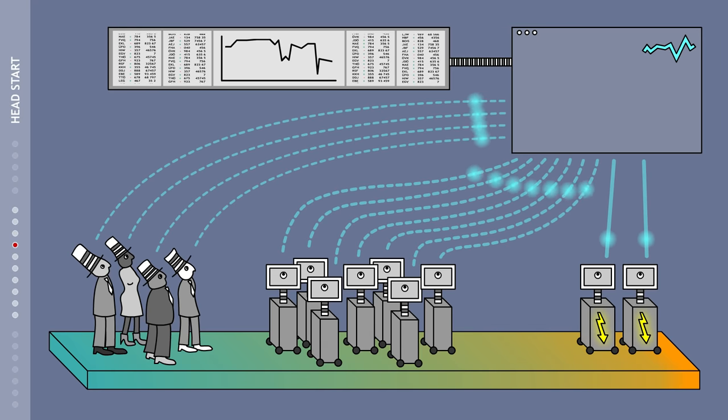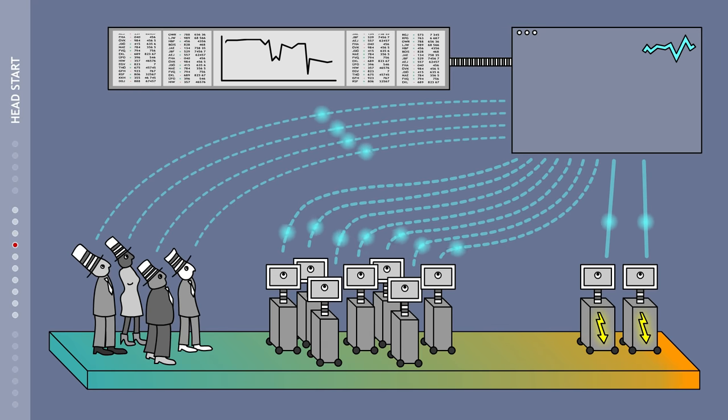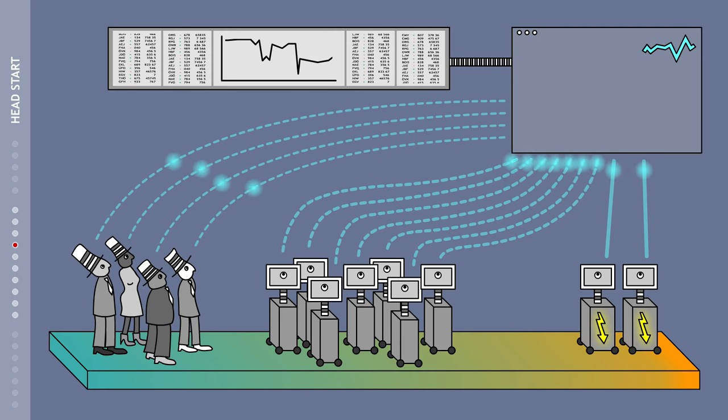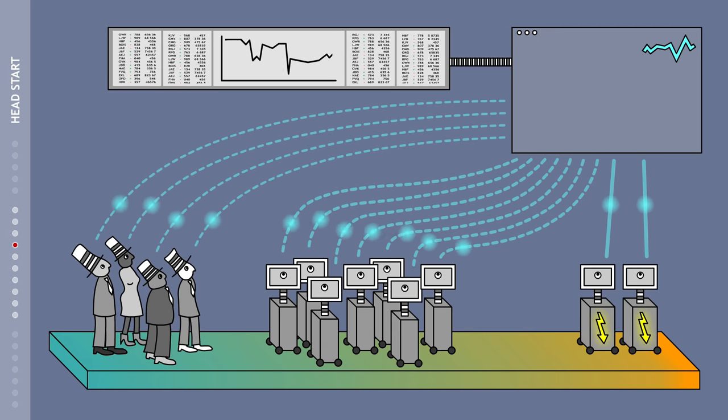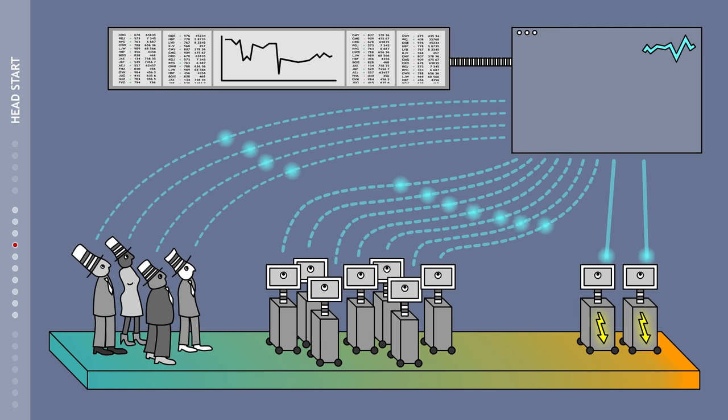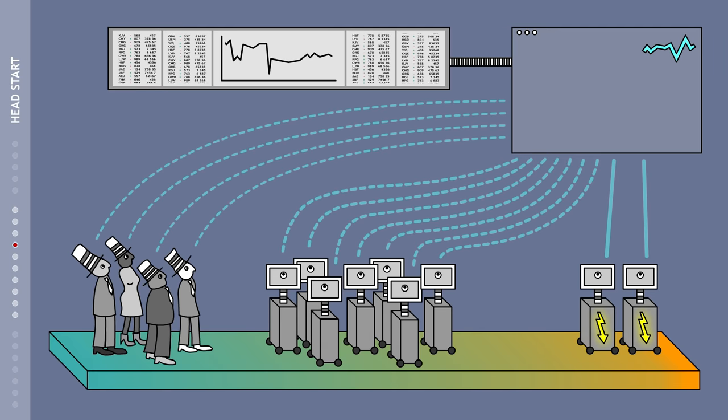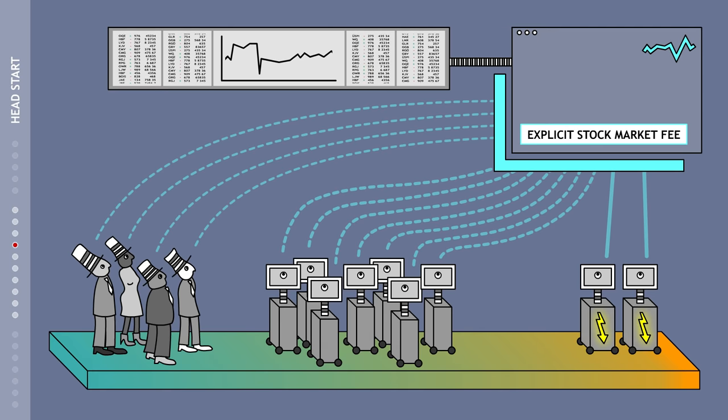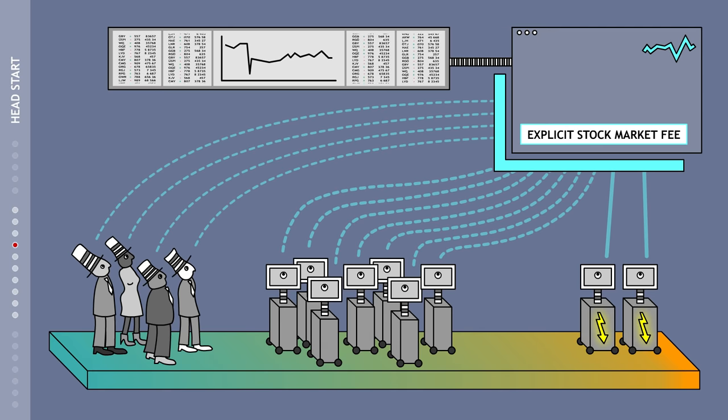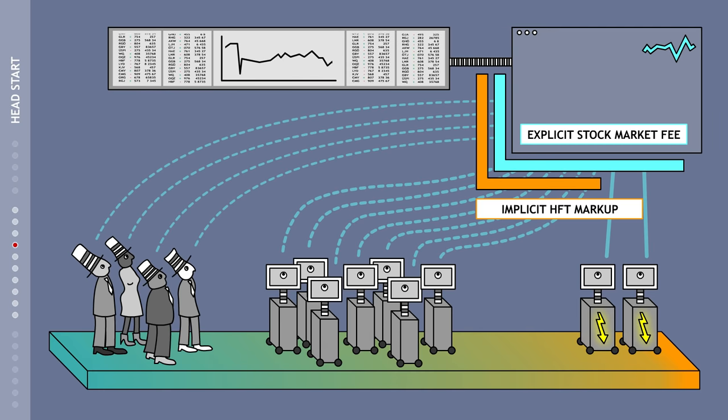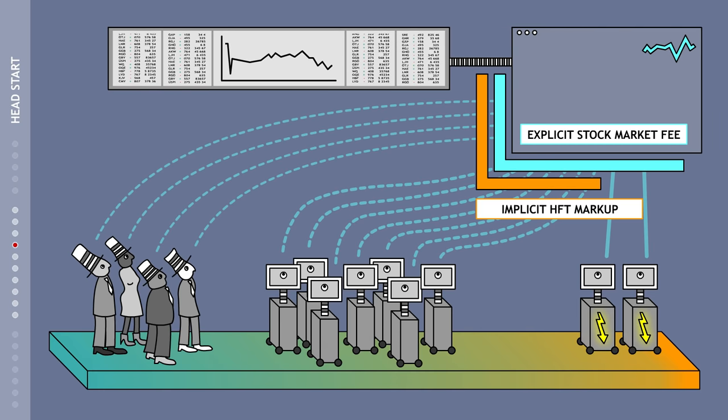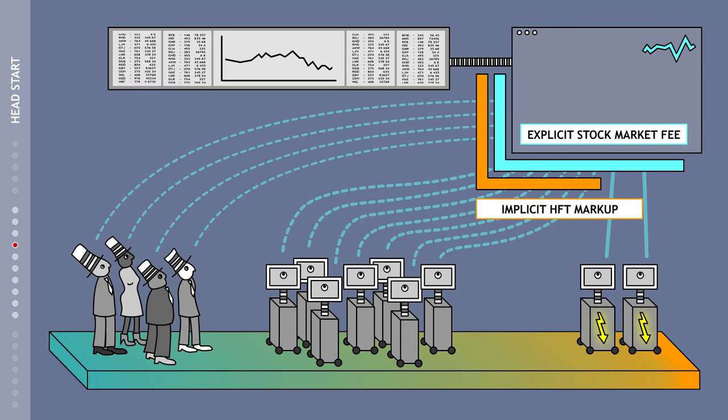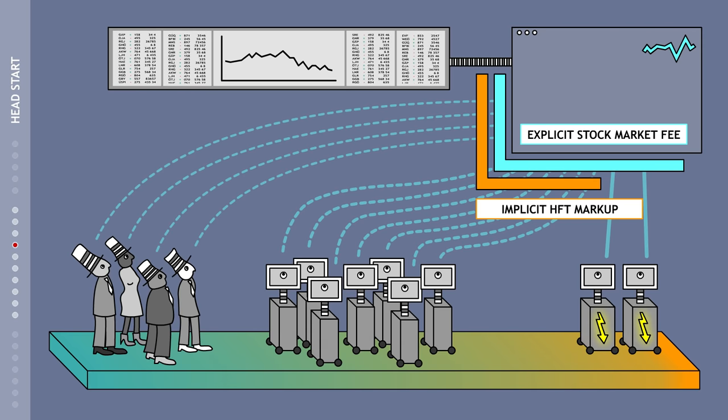Due to more direct proximity to the stock market, the high-frequency traders have a clear information edge. This means that all classic dealers lose out to high-frequency trading. Effectively, every classic trader not only pays the explicit exchange fees, but also an implicit fee for high-frequency trading, because this type of trading is interposed between most stock market transactions.